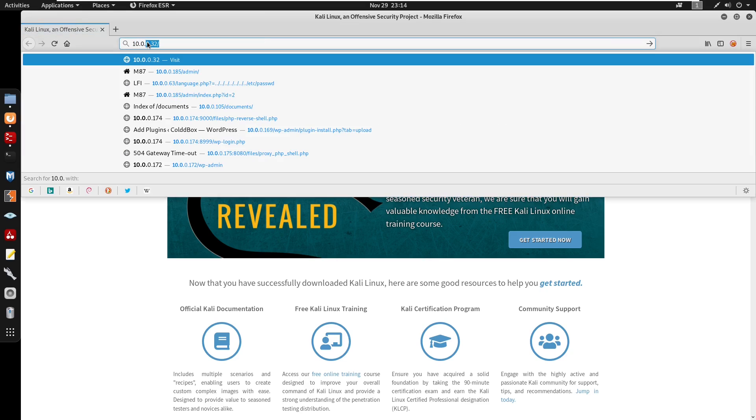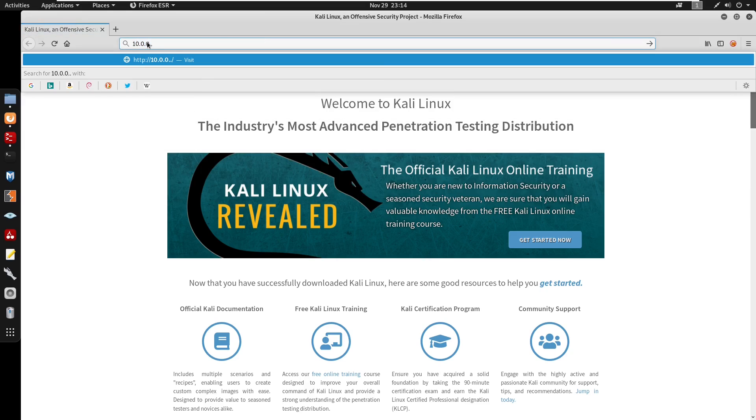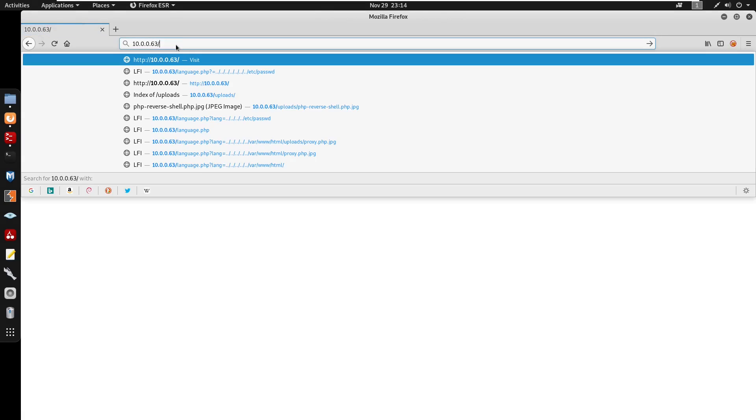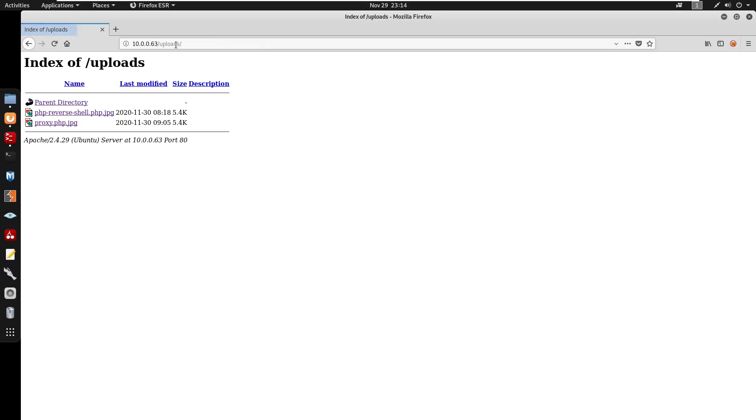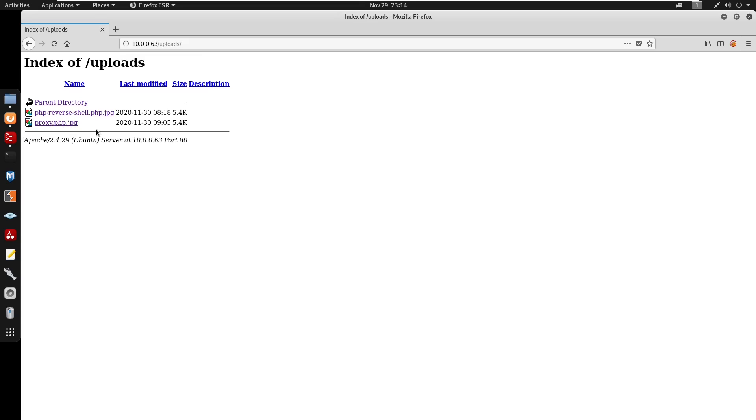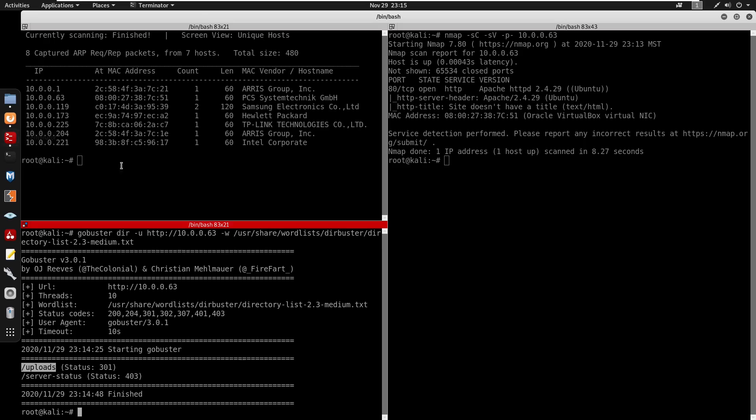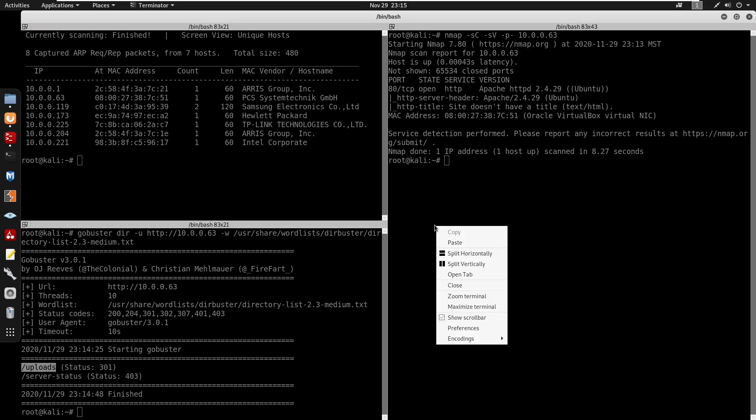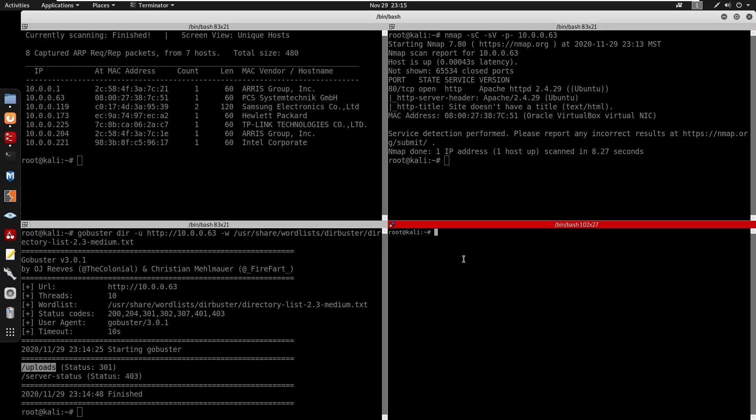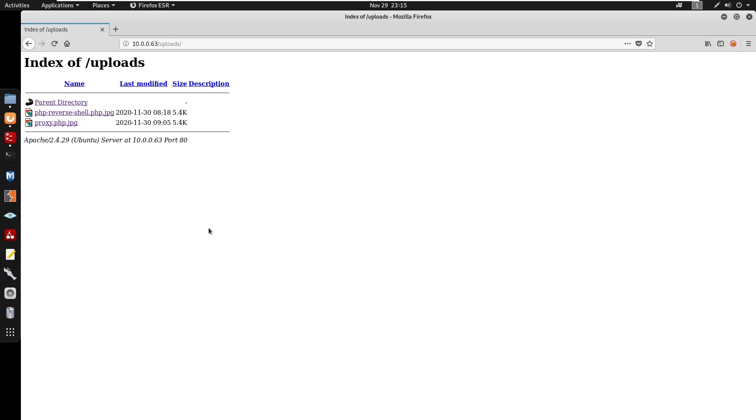10.0.0.63/uploads - we can visit our uploads right here. I already uploaded two shells. We have a PHP reverse shell dot PHP. The reason I have two here was because it wasn't accepting PHP shells, so I decided to change the extension to send the right extension to the server so it accepts the shell. We'll split this.